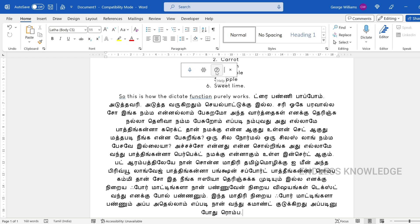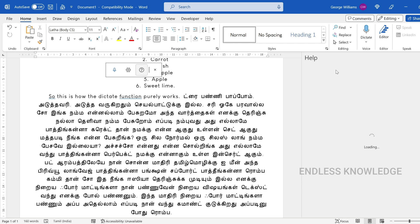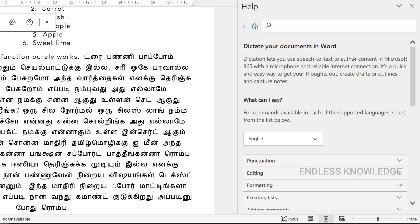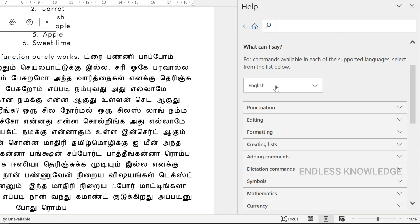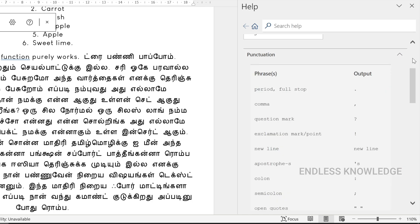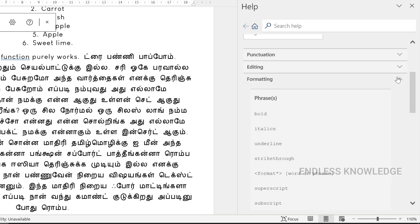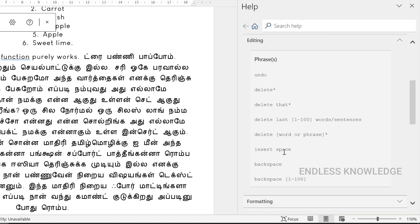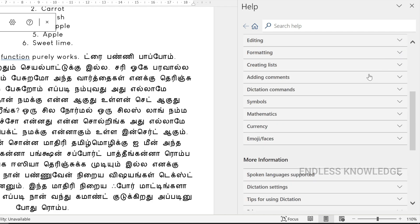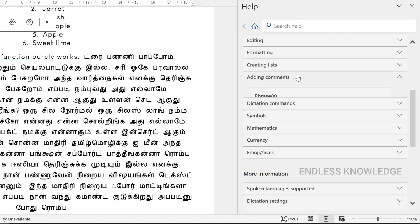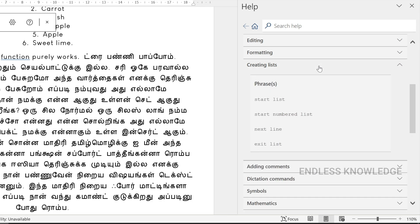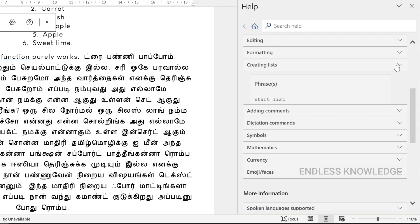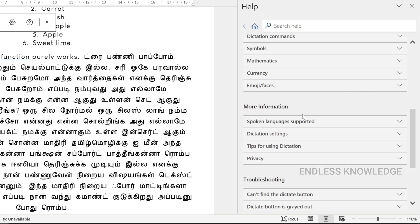If you want to use the Help option, you can access it from the dictate toolbar. You can select the language from the drop-down — for example, English. The help panel shows available commands including punctuation, formatting, and editing. Commands include 'Delete last 5 words', 'Insert space', 'Undo', dictation commands, adding commands, creating a list, and starting a list.